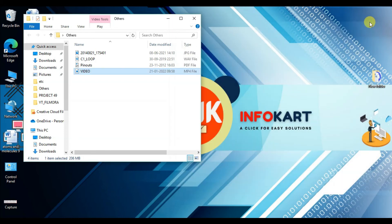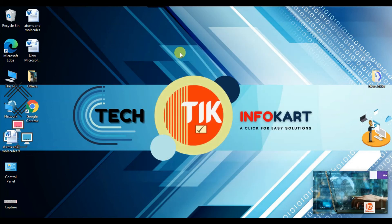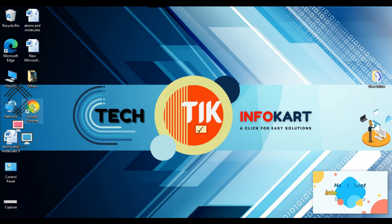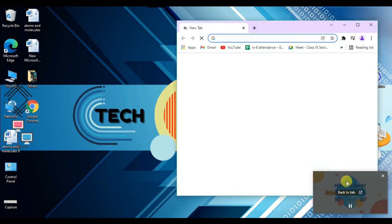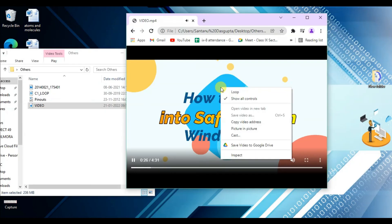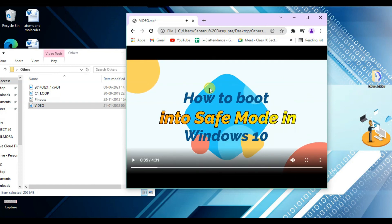Suppose I need to do something else — I can do whatever I want and this video will keep playing while I am doing other work on my screen. You will find the video plays in a floating window. Also, by right-clicking you will find the Cast option — by clicking on it, you can cast this video to your TV screen.